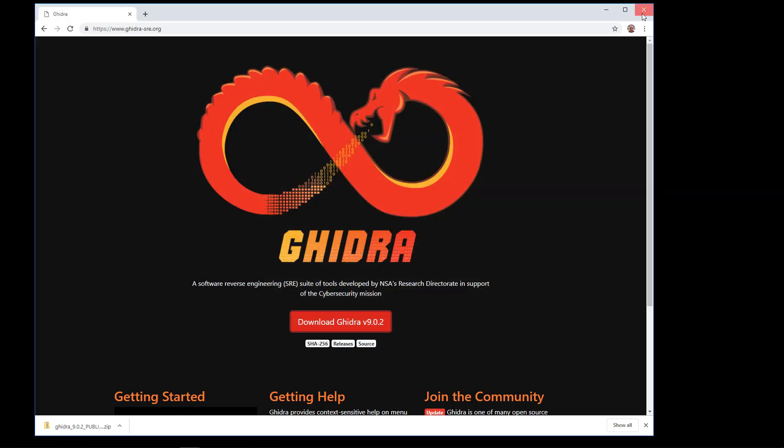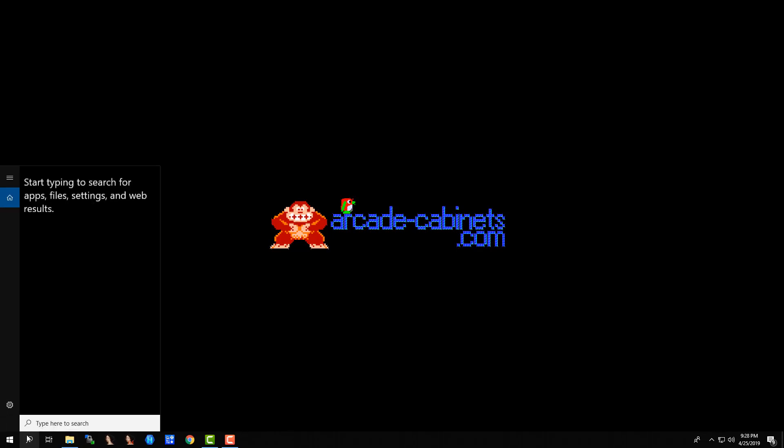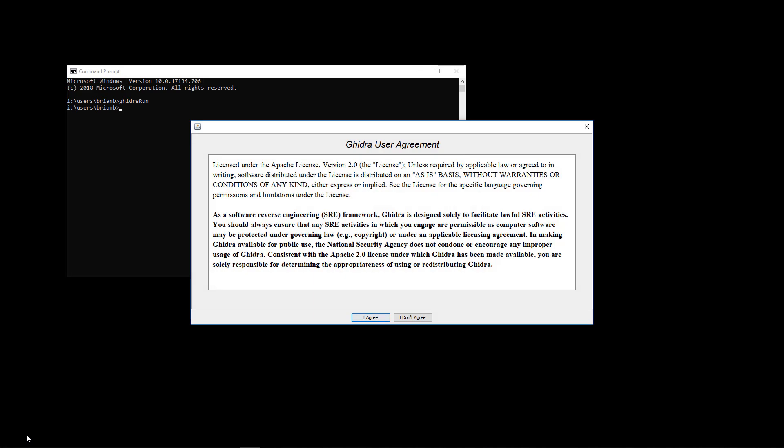Then you can close your tabs, go to your command prompt, and just type GhidraRun, where the R is capital. And that should bring up Ghidra.